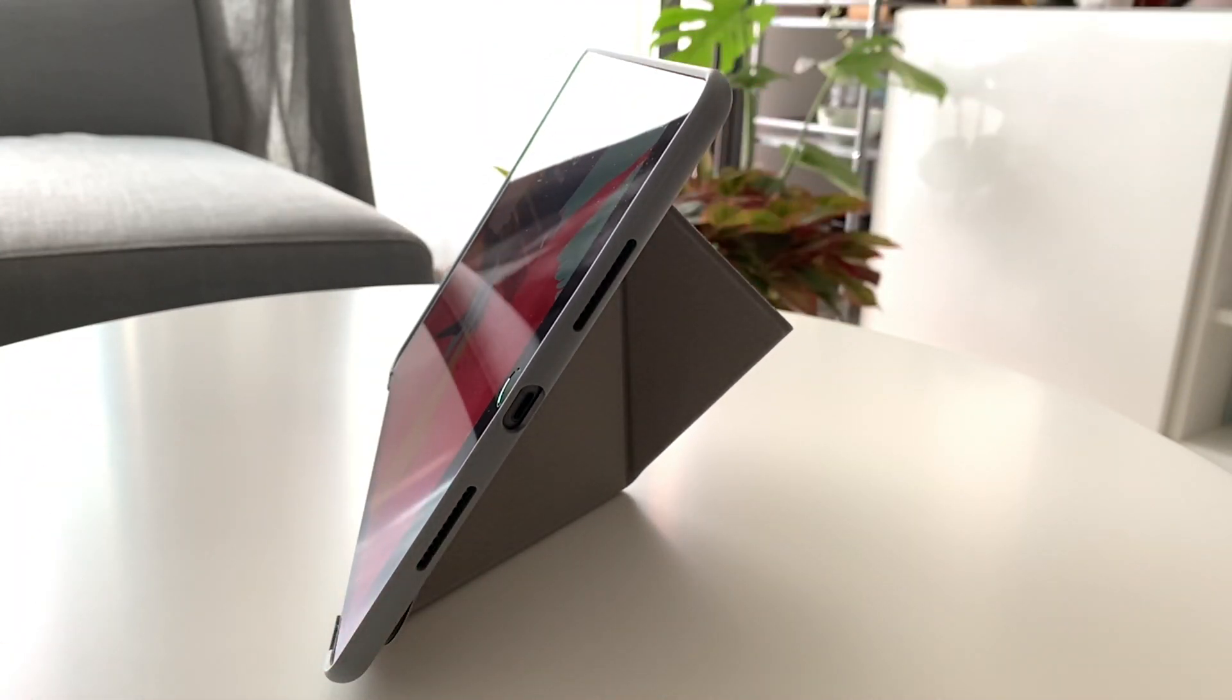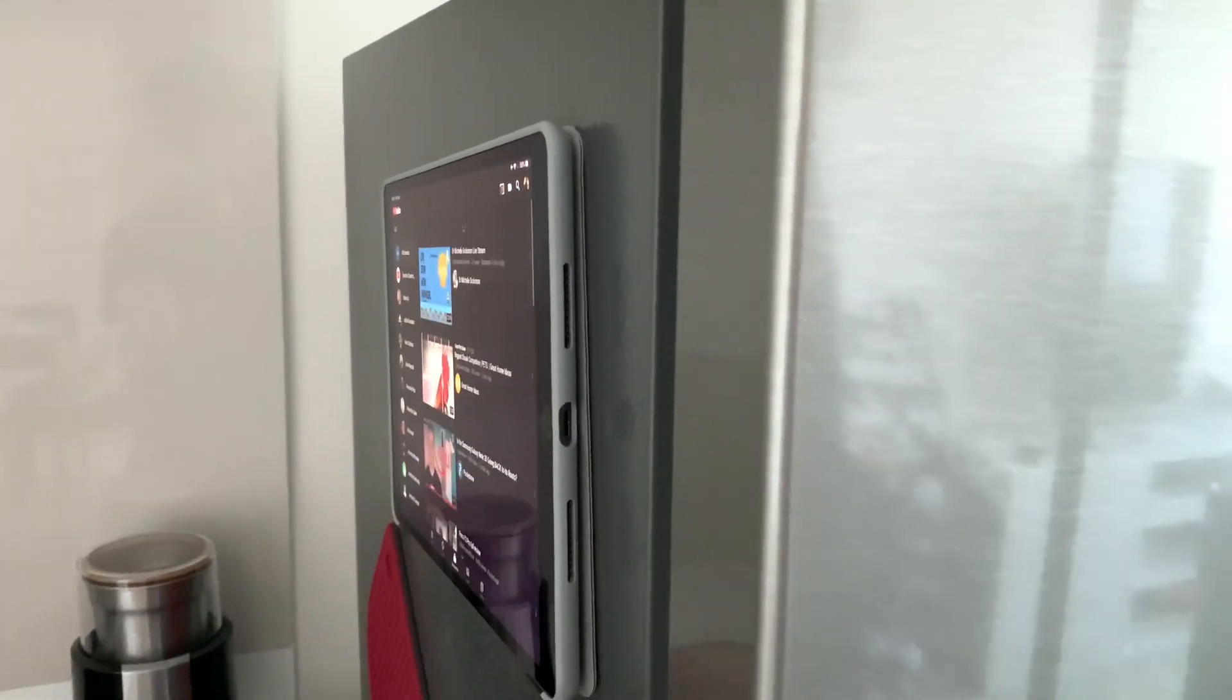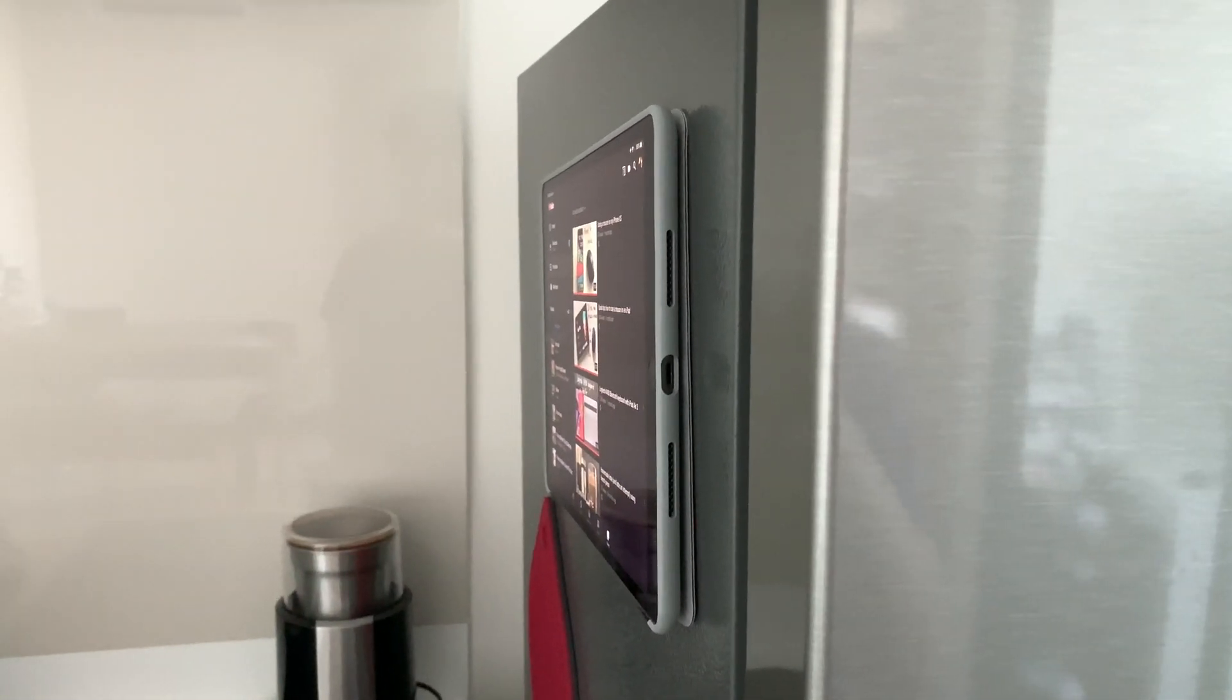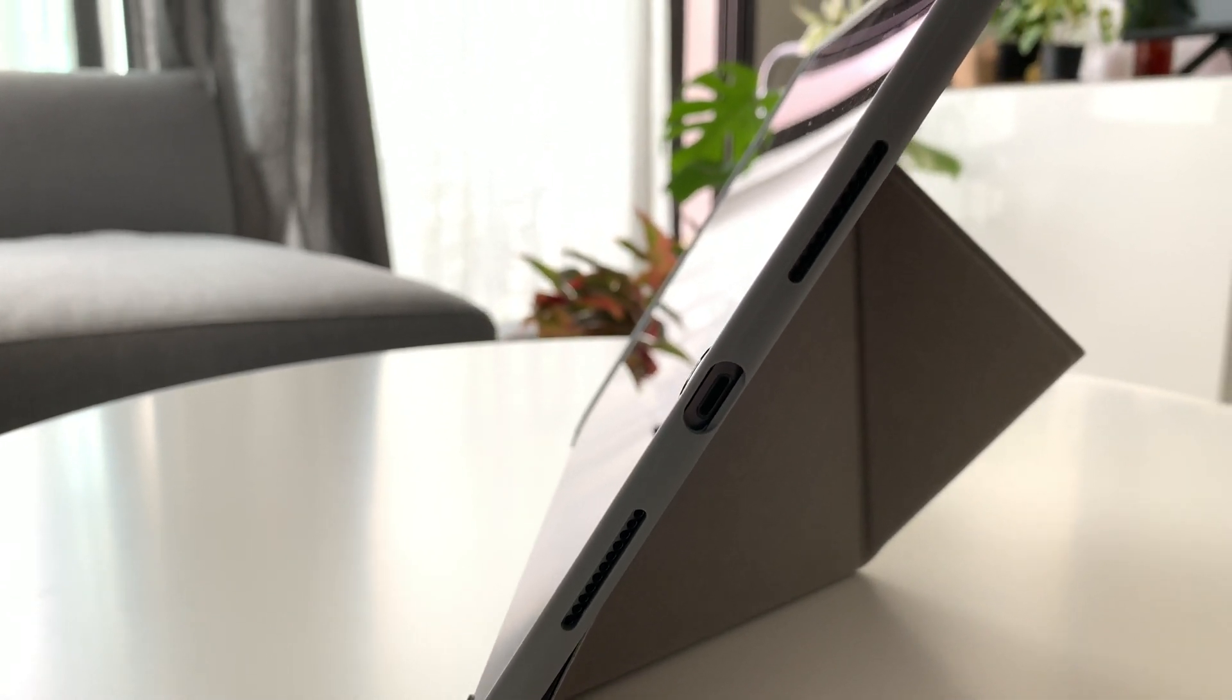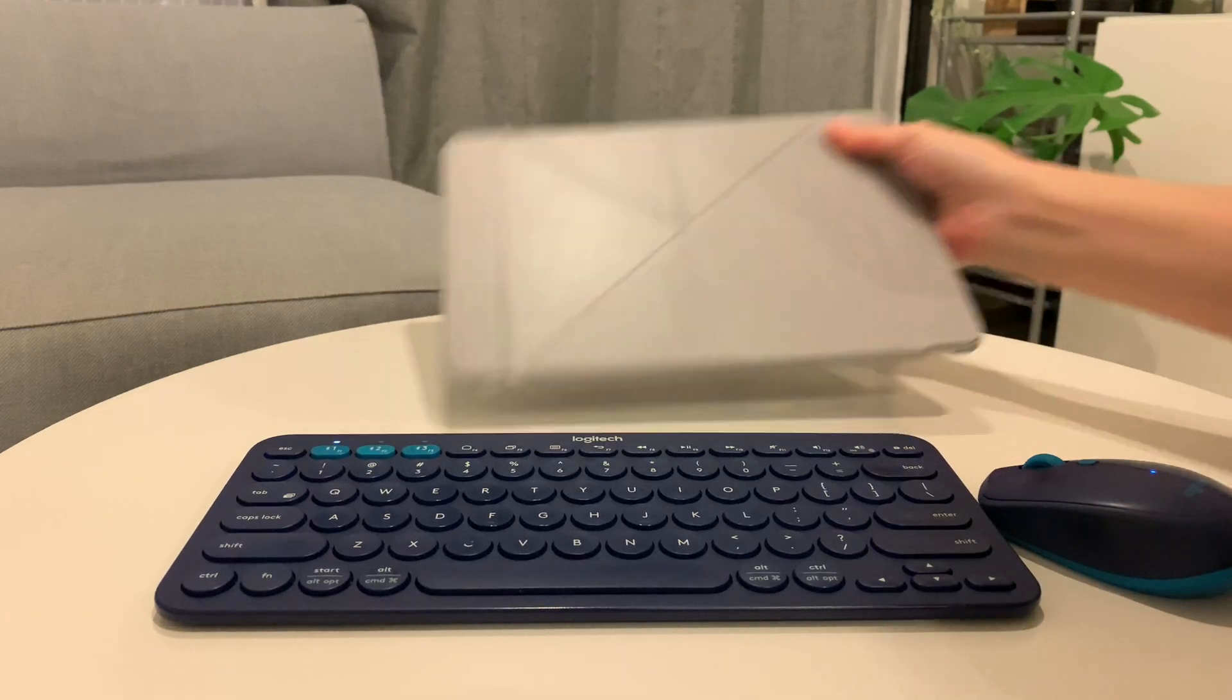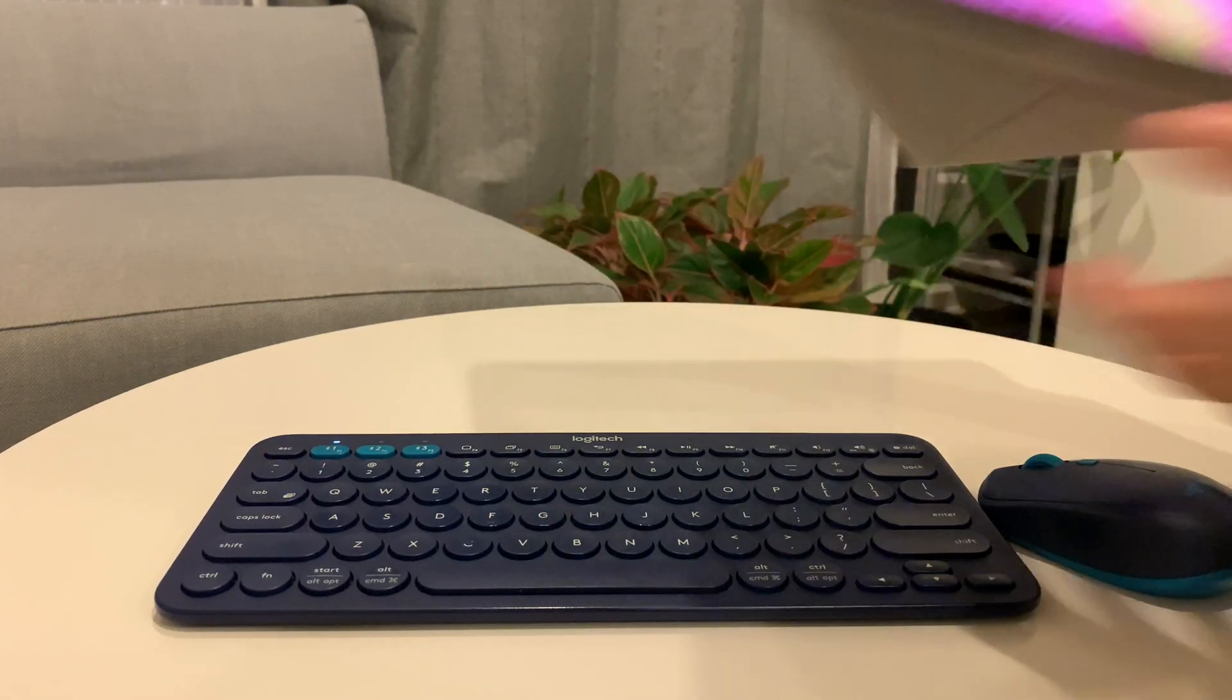I stick this case on the side of my fridge to, let's say, watch some YouTube videos while I'm doing something in the kitchen. I use the kickstand most of the time, whether I use the iPad on my lap or on a table. This also makes it easy for me to go into a productive mode when I need to.